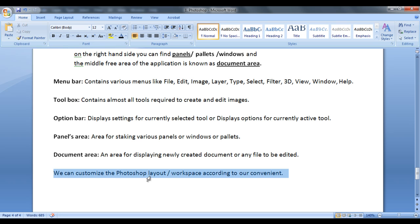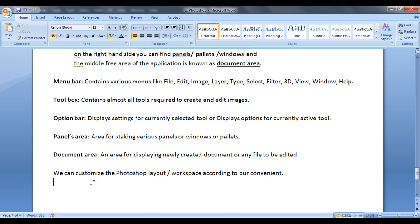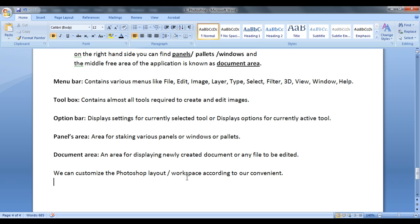We can customize the Photoshop layout or workspace according to our convenience. In the next tutorial, I am going to discuss how we can customize the Photoshop layout or workspace according to our convenience or according to our requirement and why understanding the Photoshop workspace is most important.